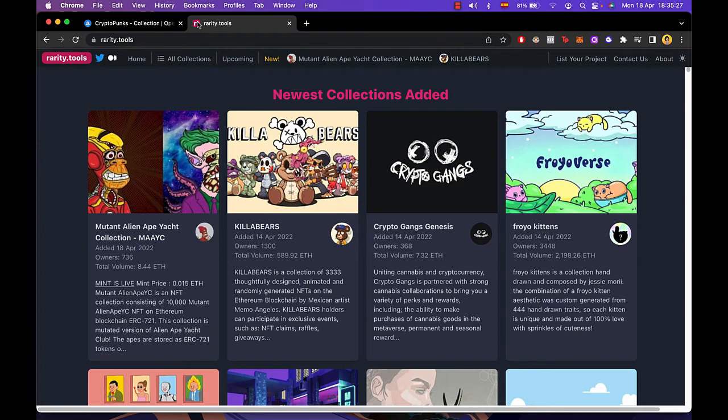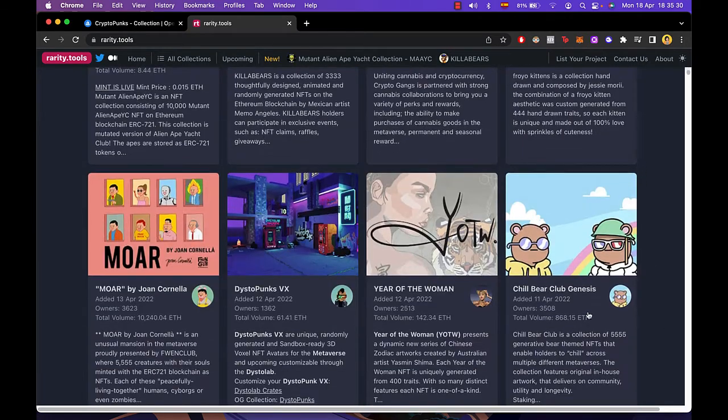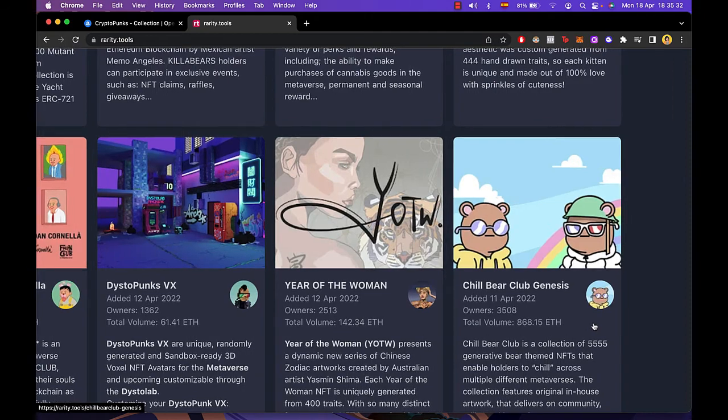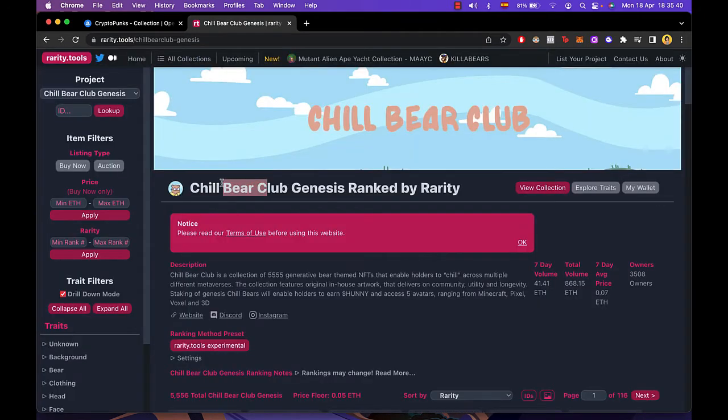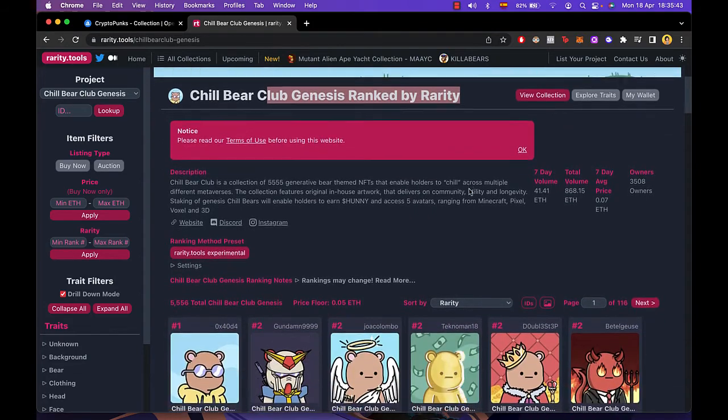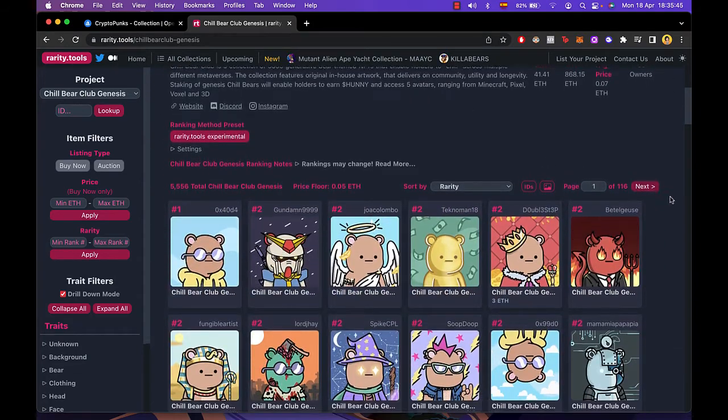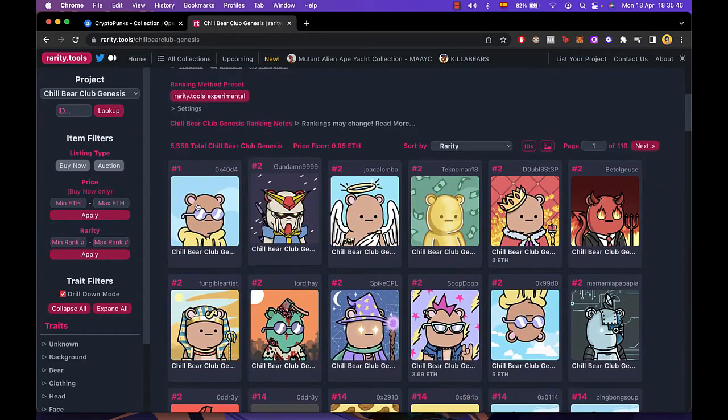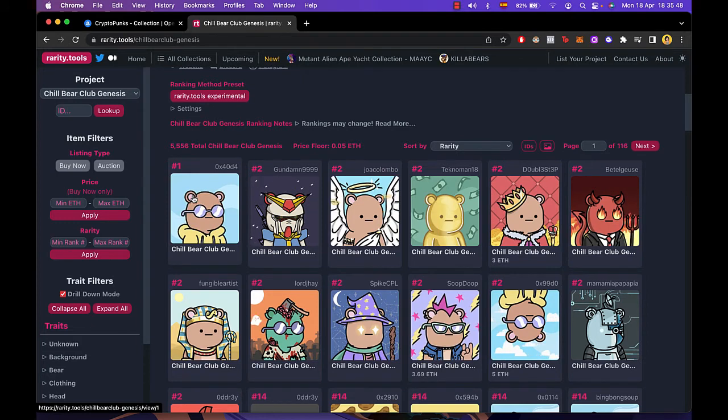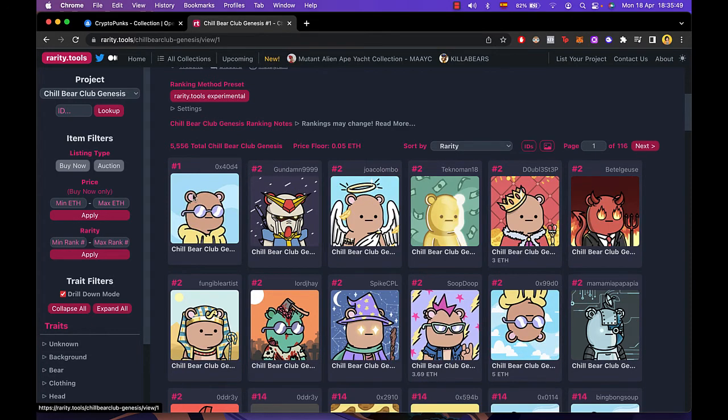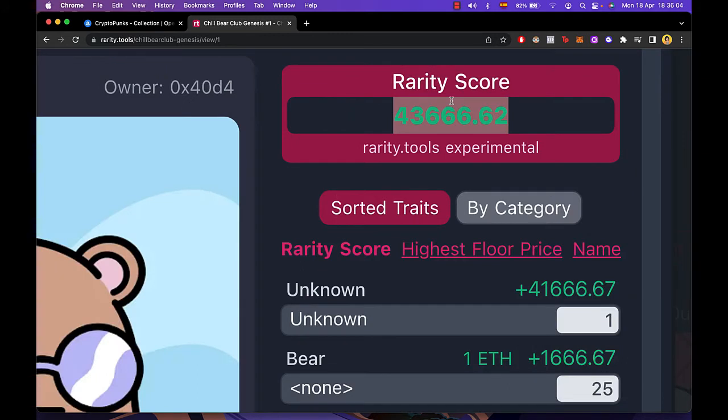And now in this case I want to look for a specific one called the Chille Bear Club Genesis. So I'm going to click in here, collection of this one ranked by rarity. So I'm going to scroll down and I'm going to see this is the number one at the moment. So I'm going to click on this NFT and the higher the rarity score is the better.